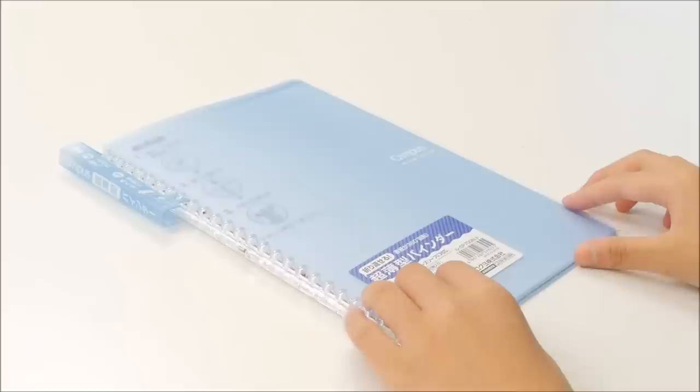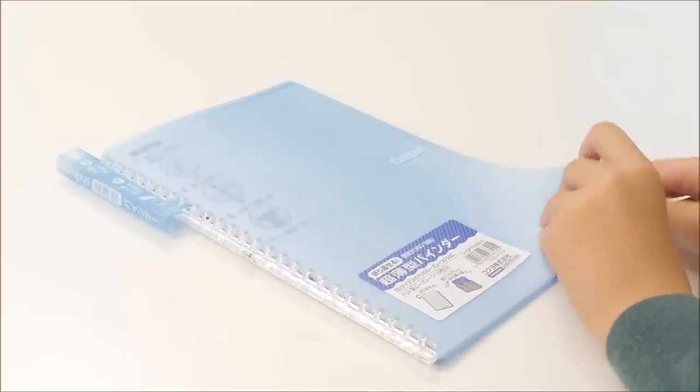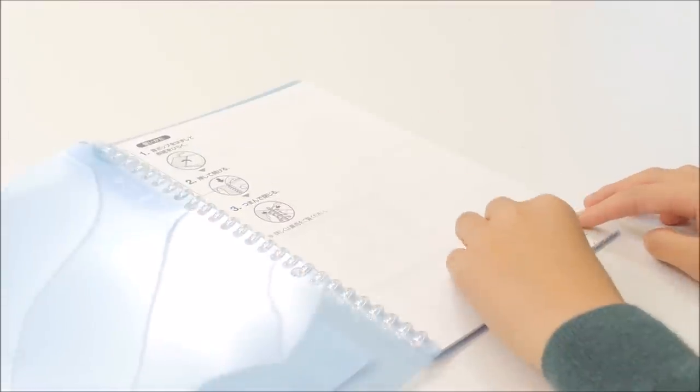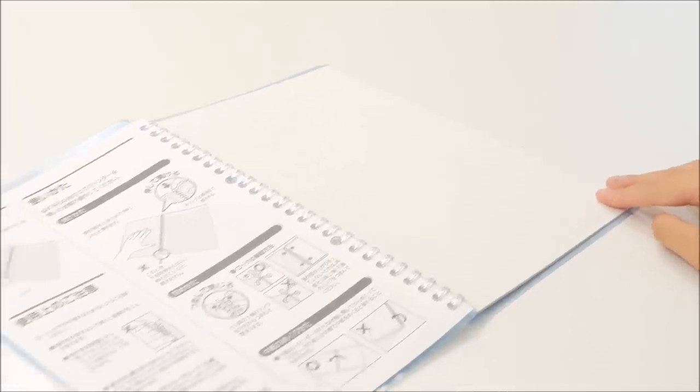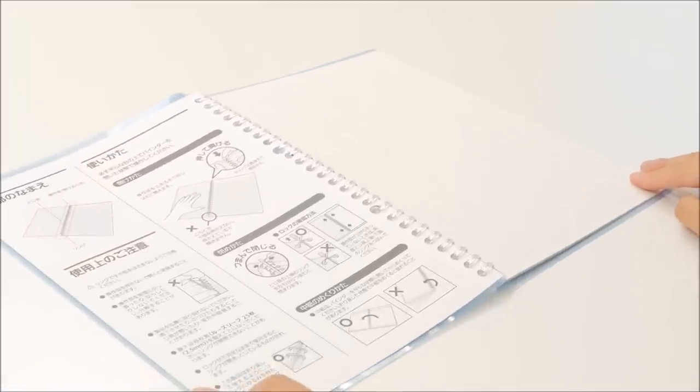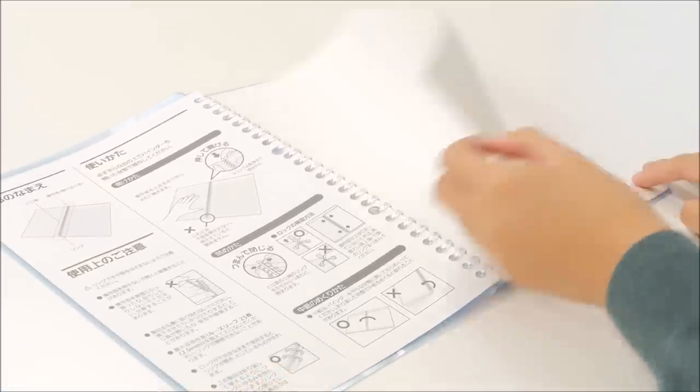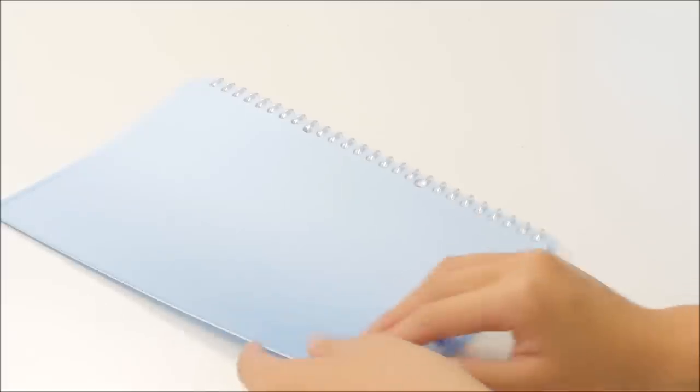Of course, to take notes you're going to need a notebook. And the first notebook I'm including is the Kokuyo Campus smart ring notebook. It looks like a notebook, but the rings can be snapped open like a binder. This way, it's much easier to reorganize your notes.